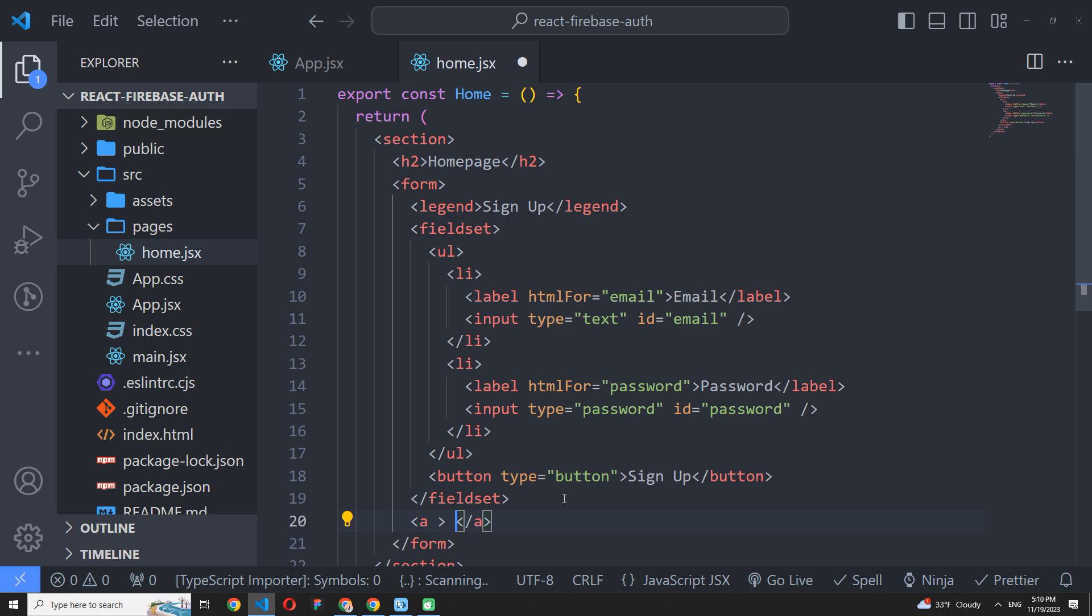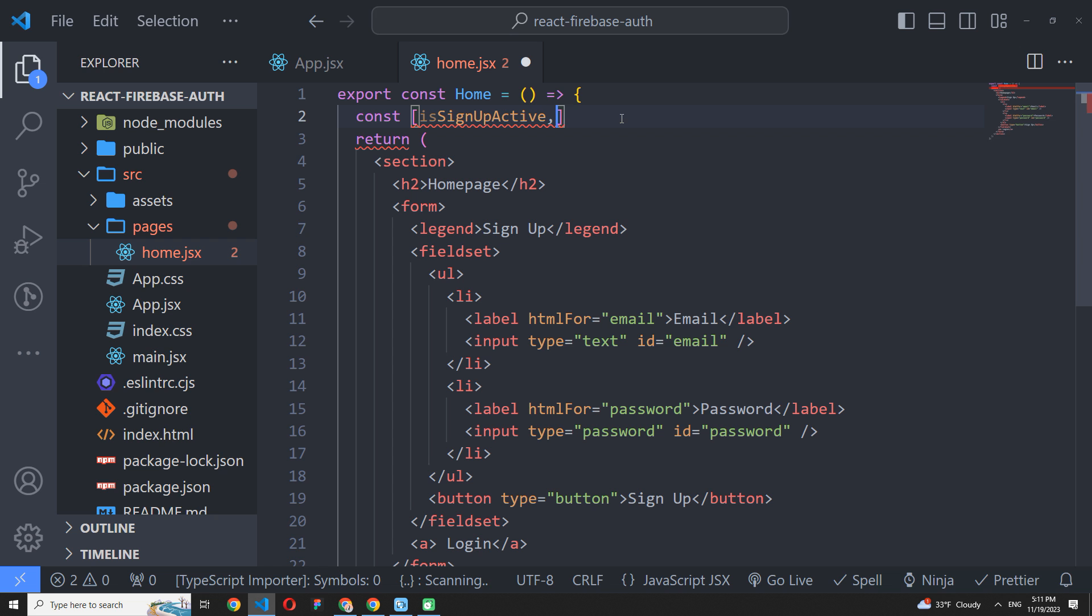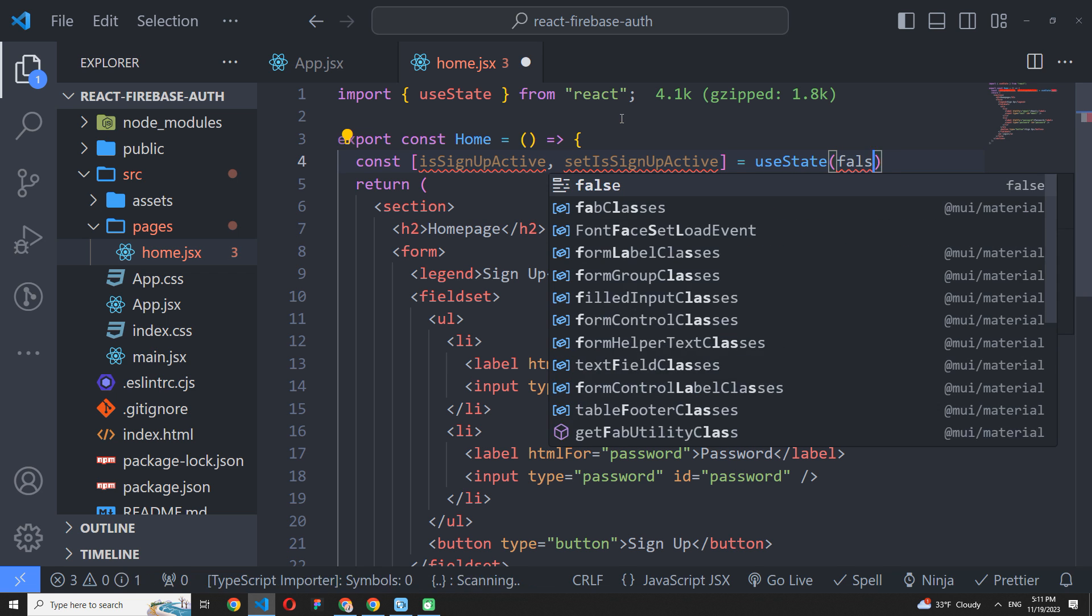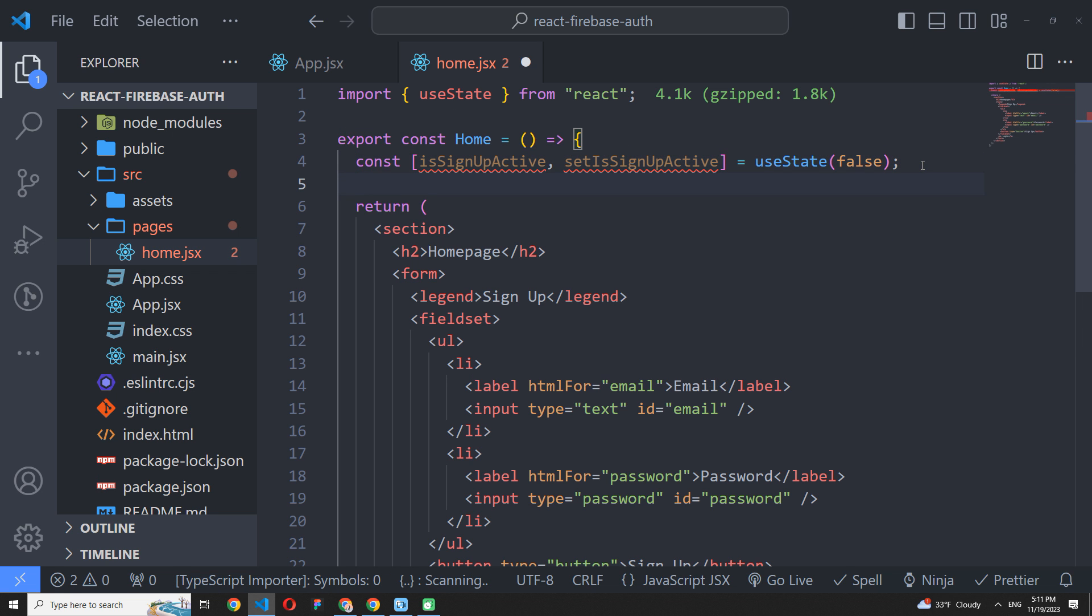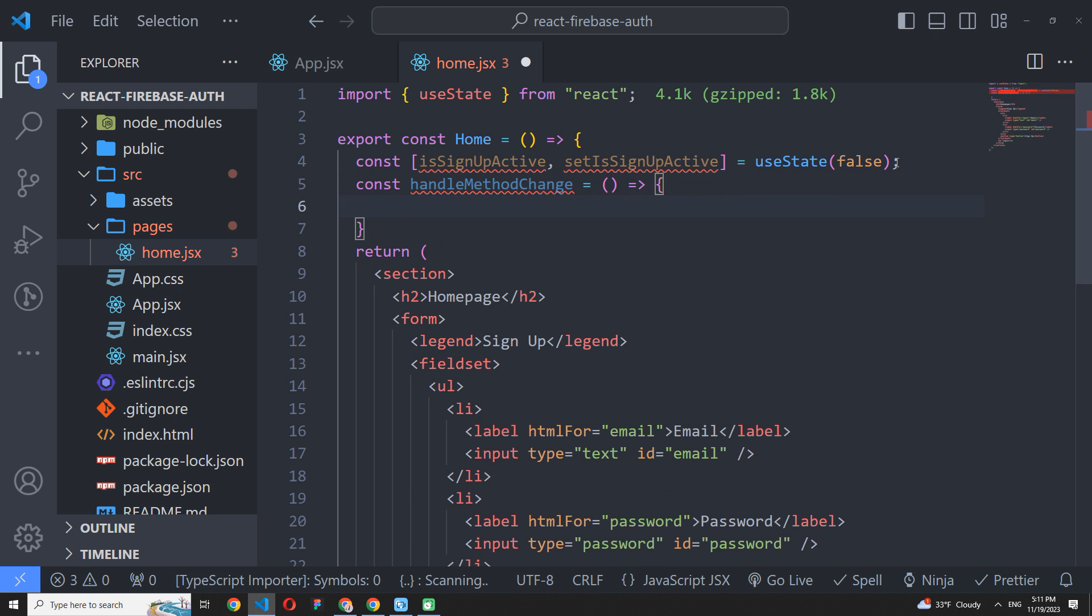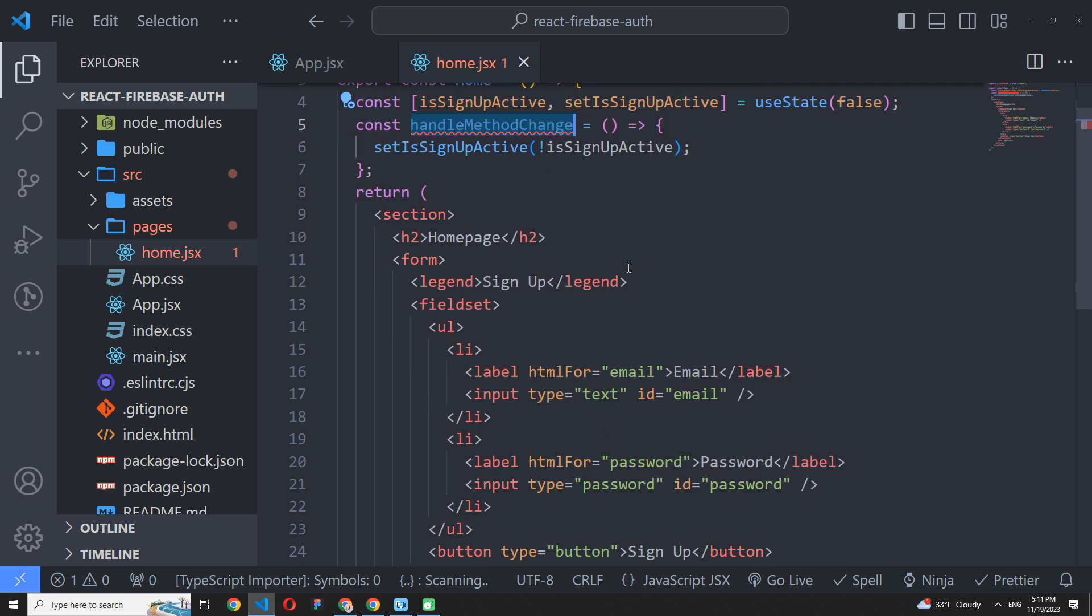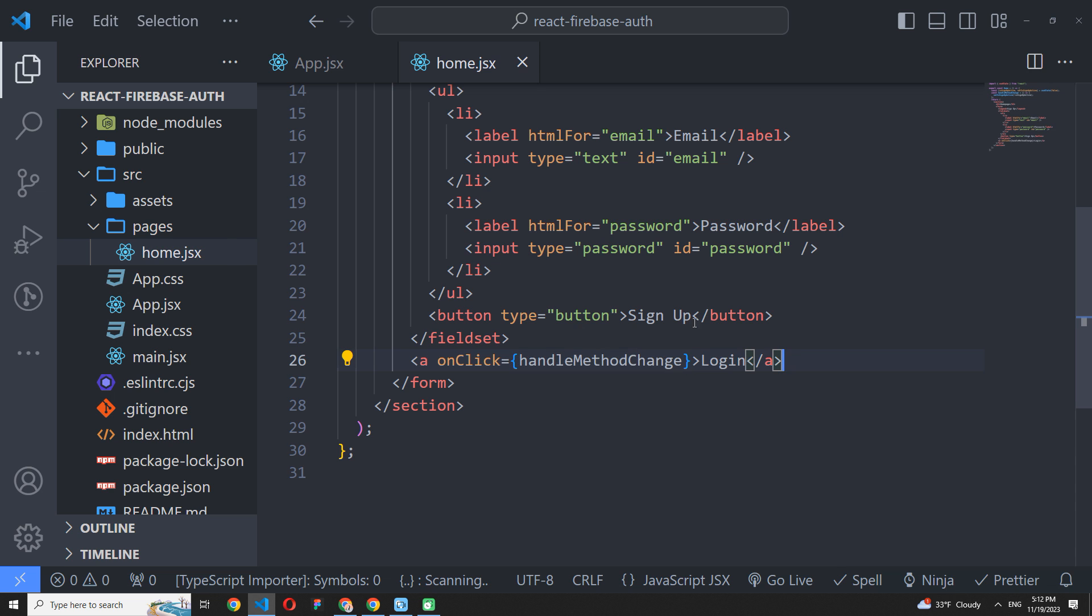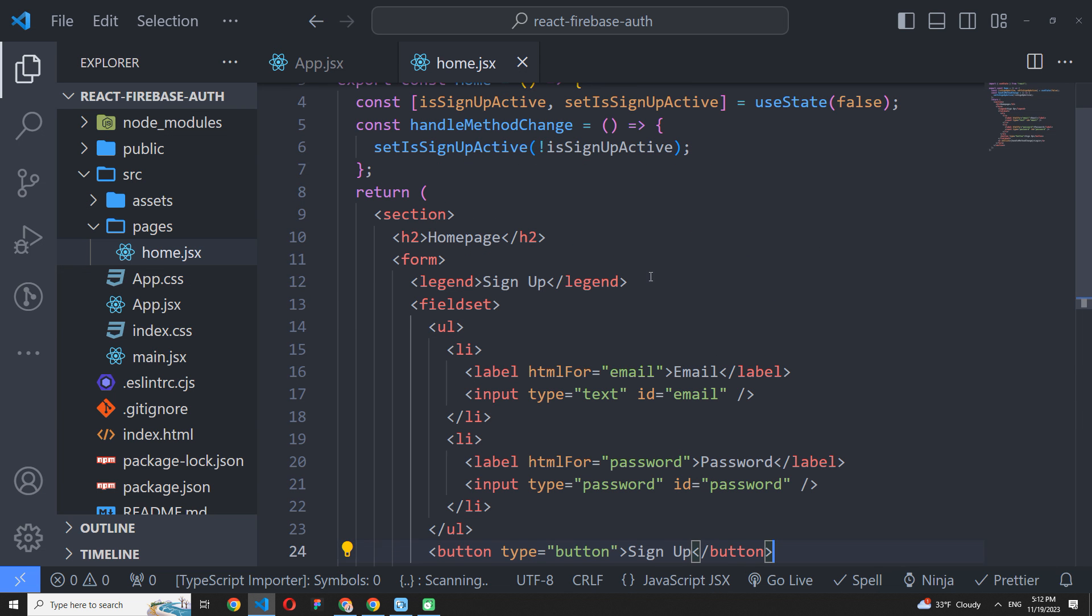Also, we need to allow users to use the login method here. So to implement it, I will declare a state that I'll call isSignUpActive and the simple handler function a little below. This function will switch our isSignUpActive flag to true or false on every call. Now we need to call it somewhere. So I'm going to create an empty link element at the bottom of our form and pass the function as an onclick handler.